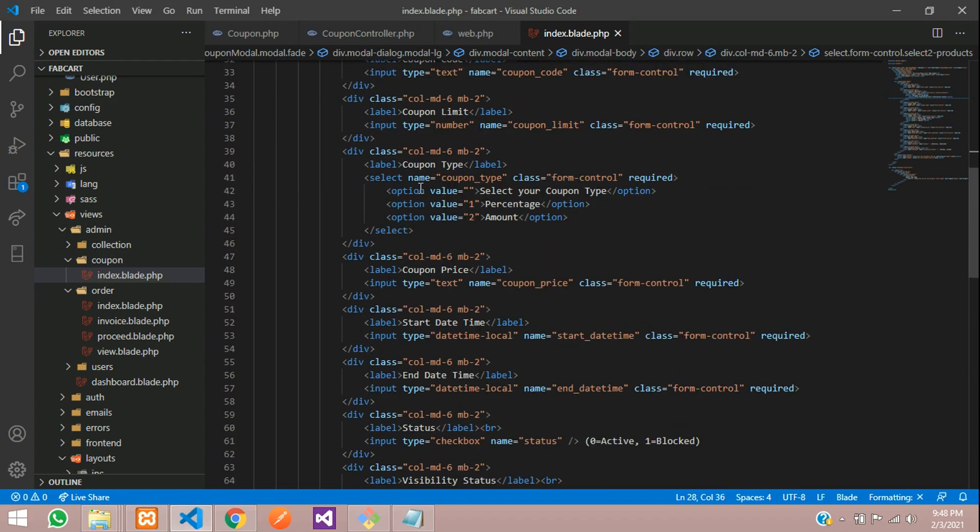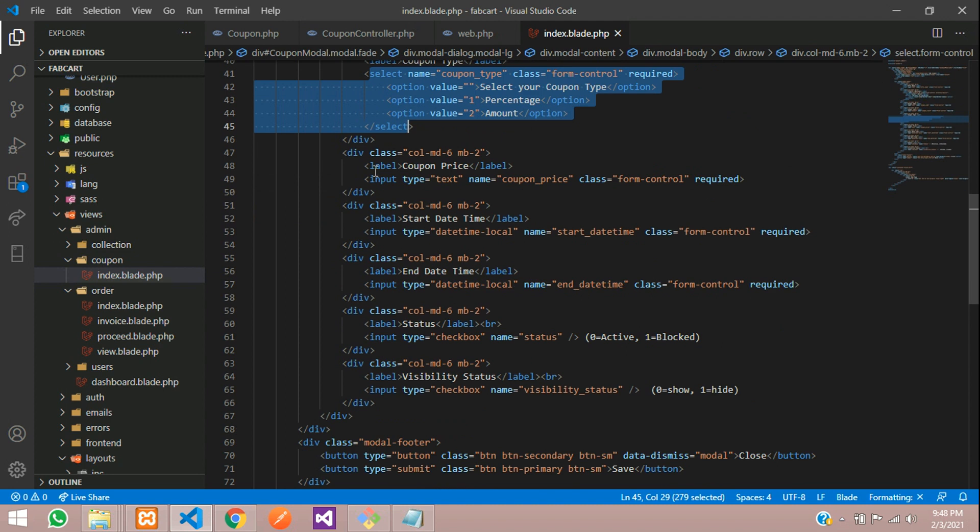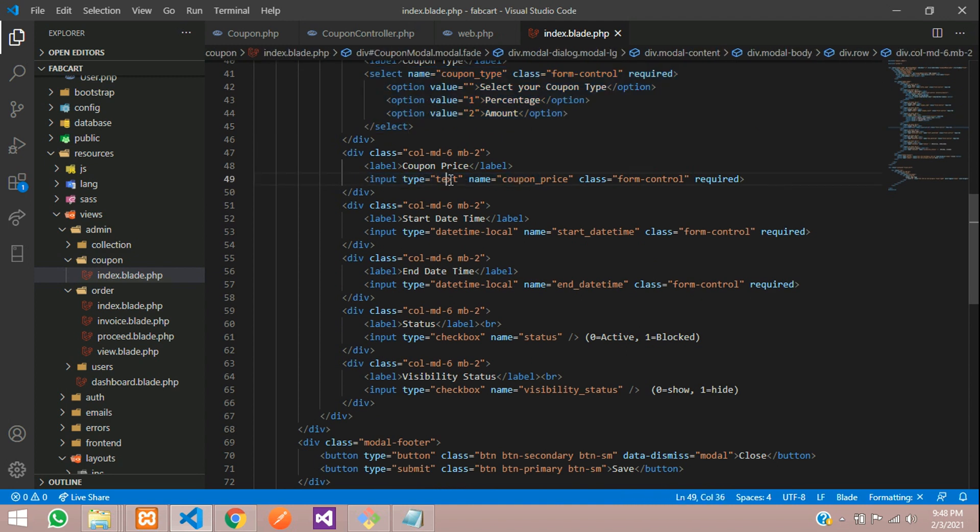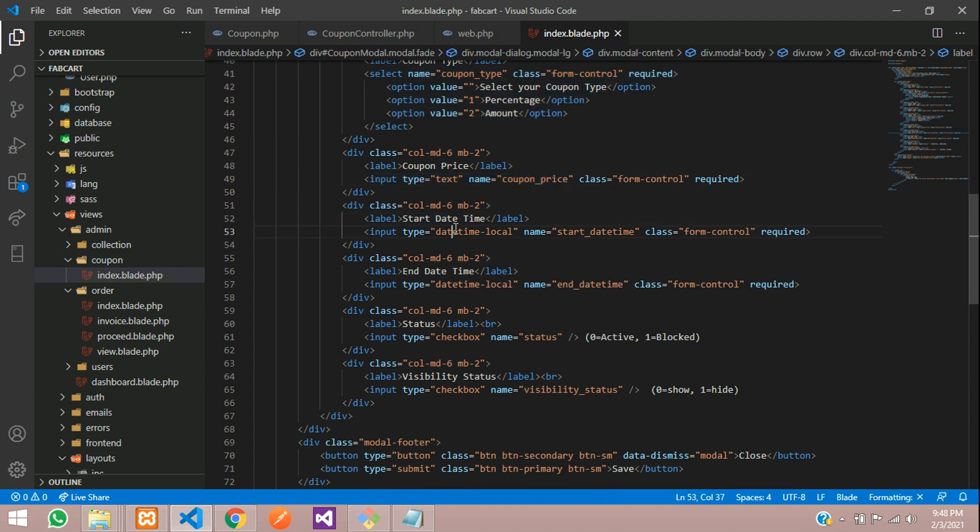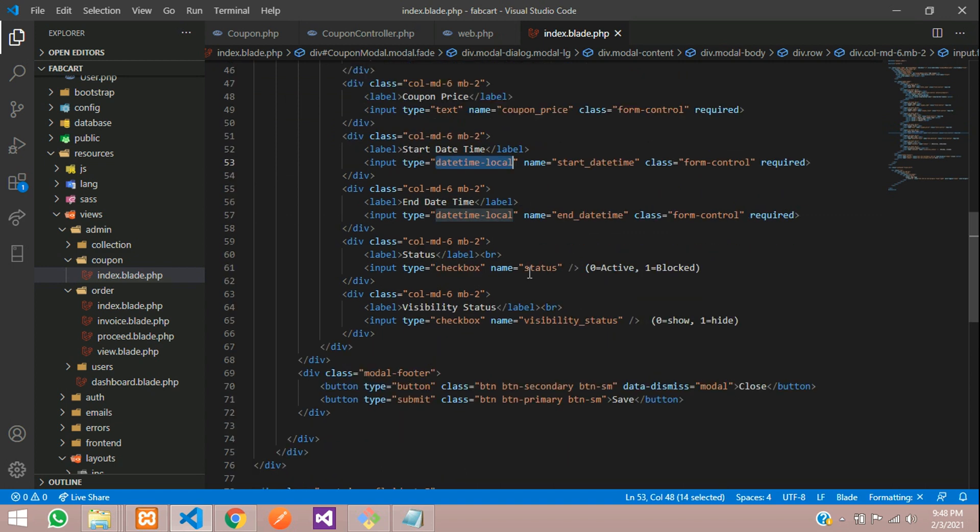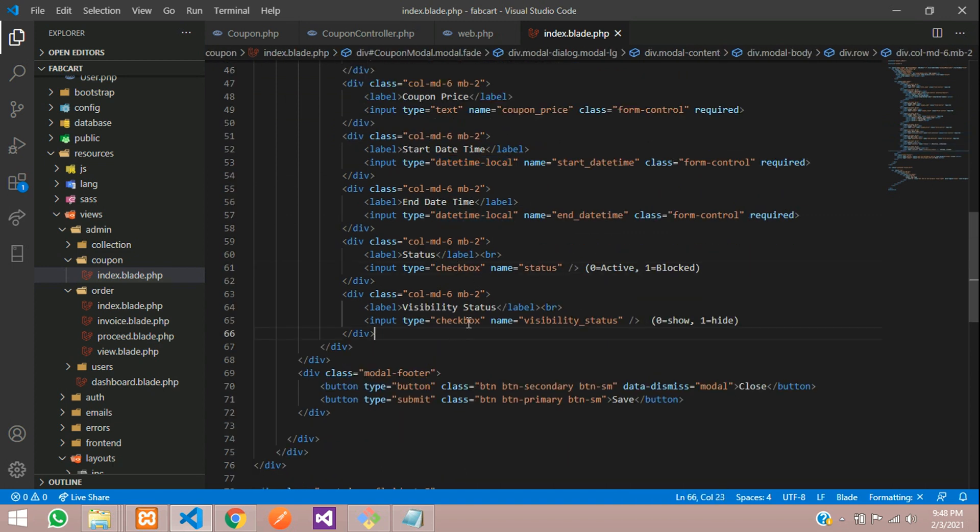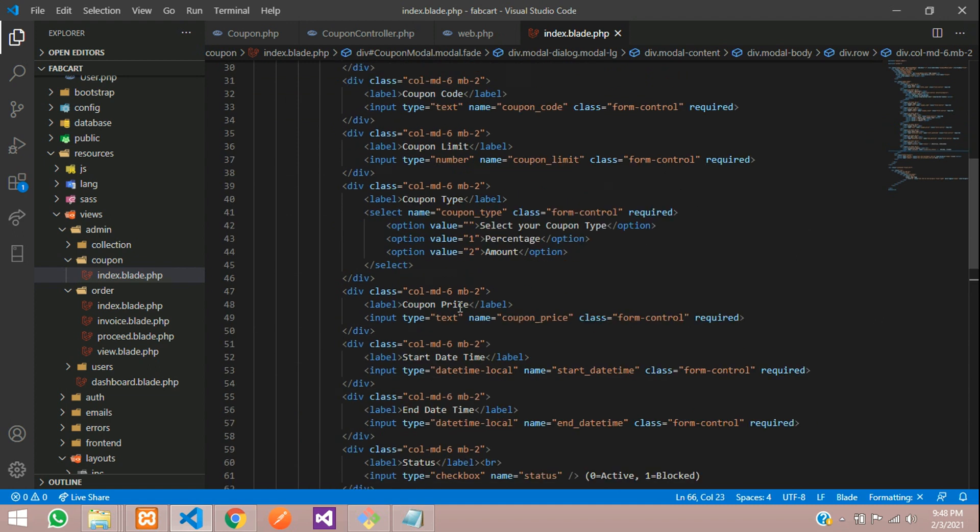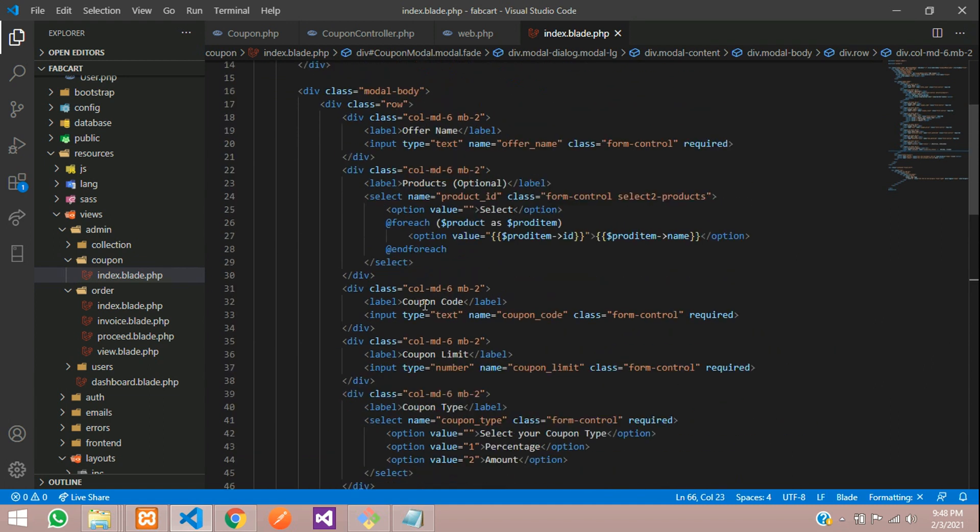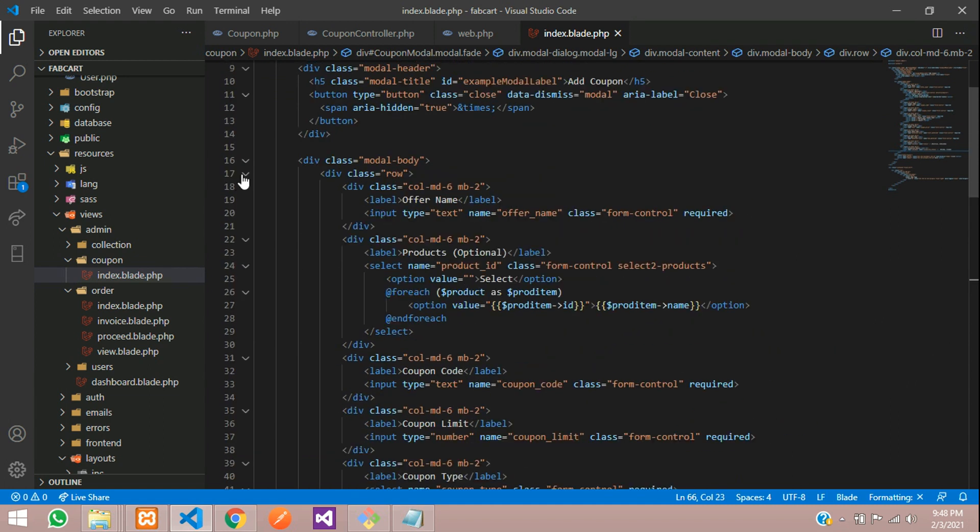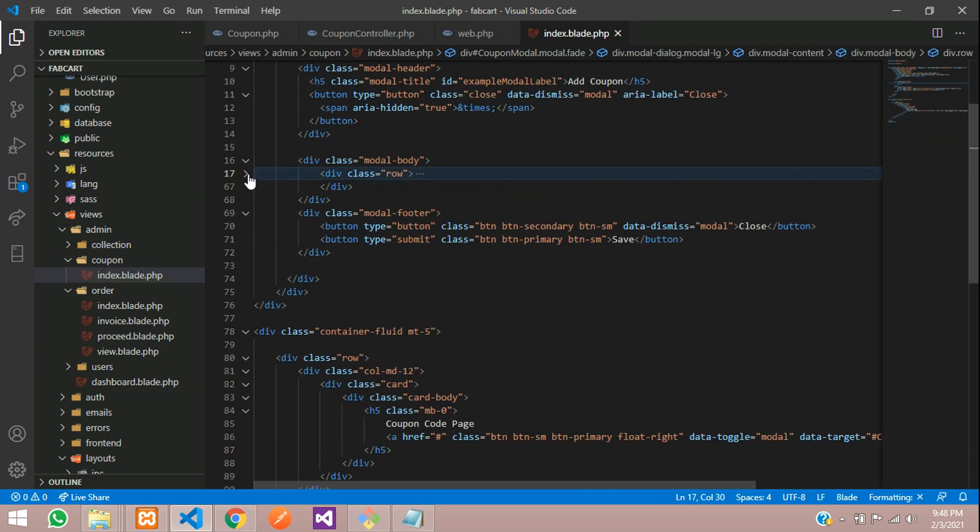So let's move over here. Coupon type which is select option and then price is input text. Coupon price, start date and time which is date time, local I have given for both. And this is the status which is check box and done.